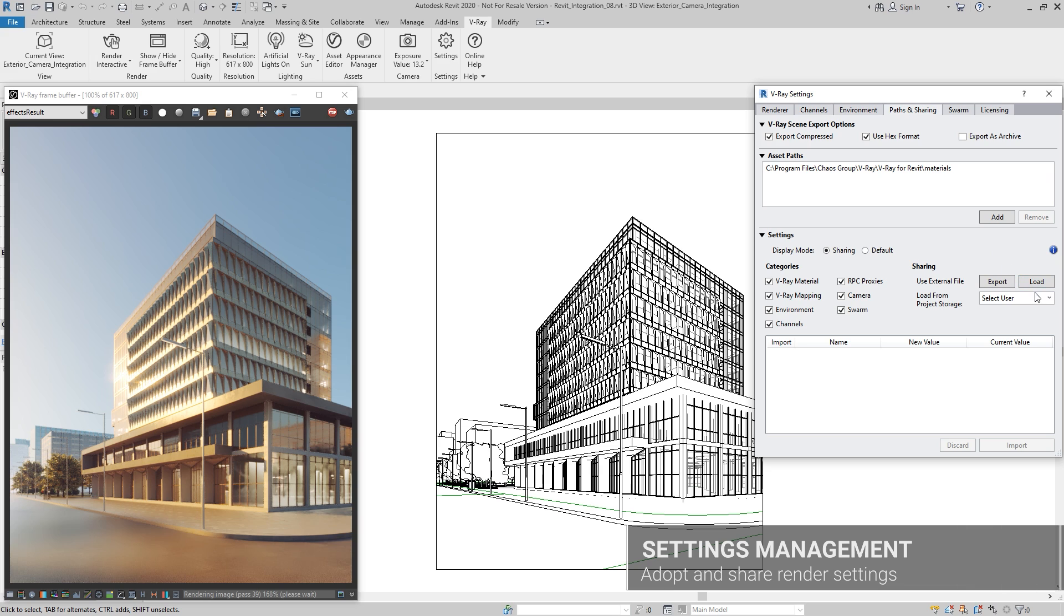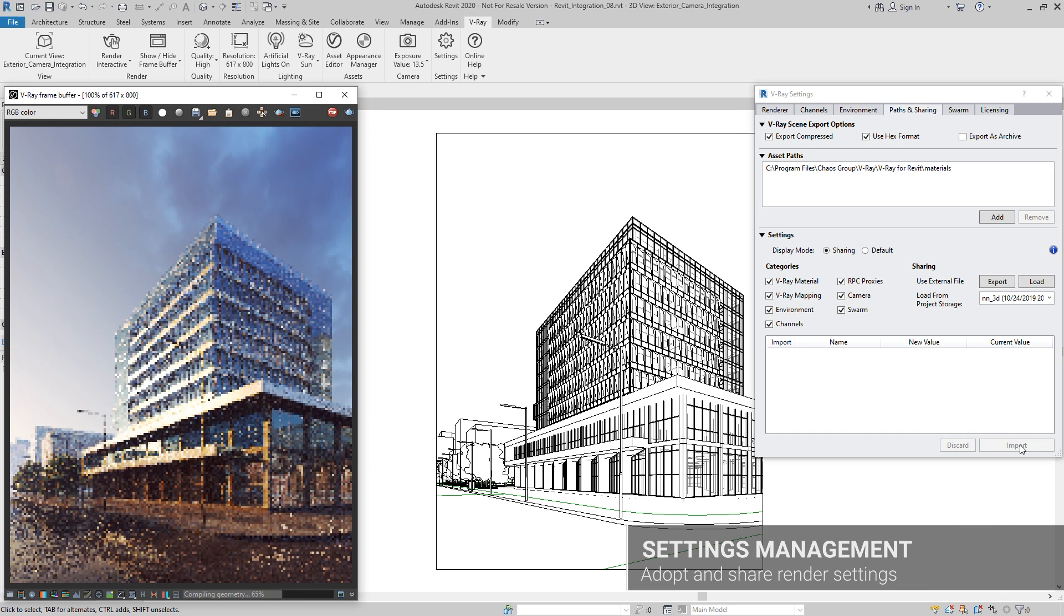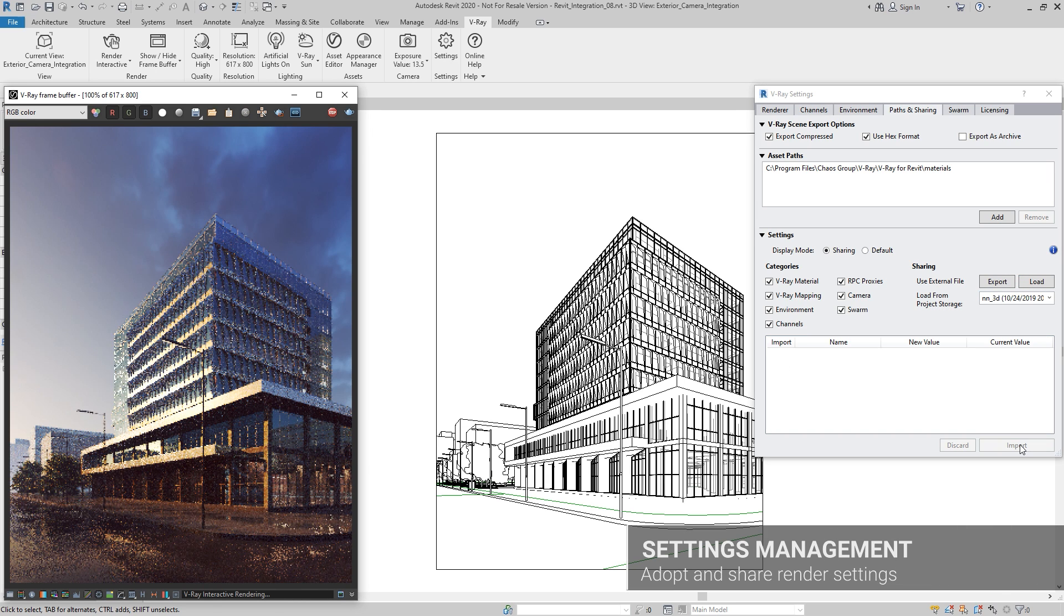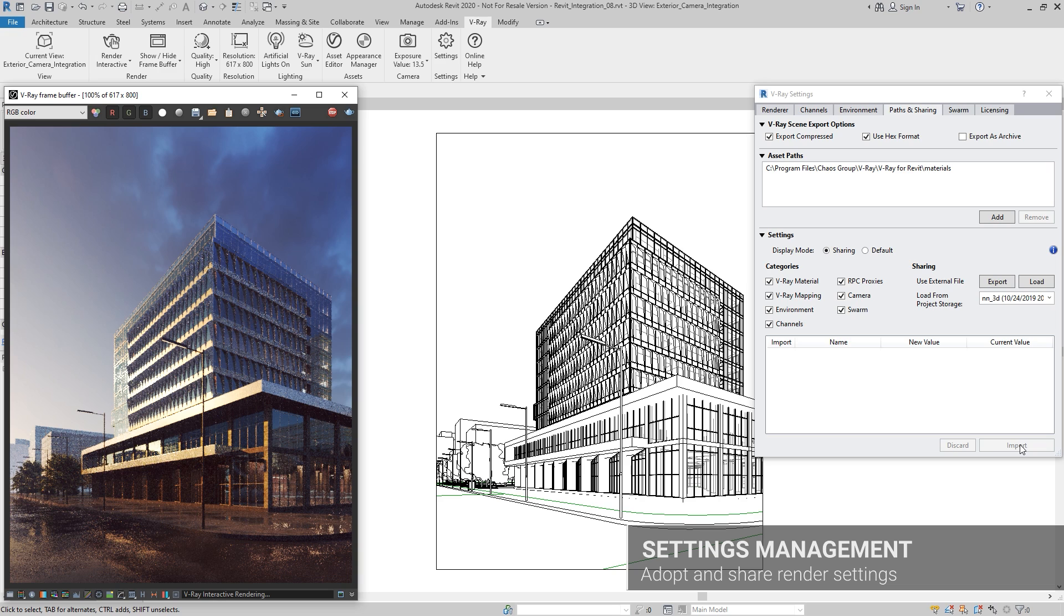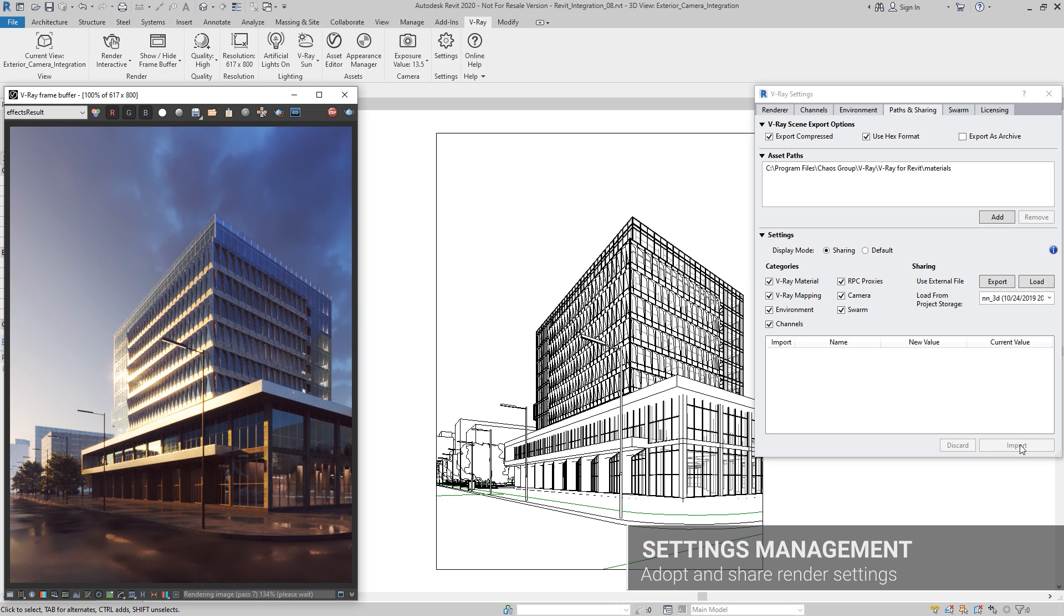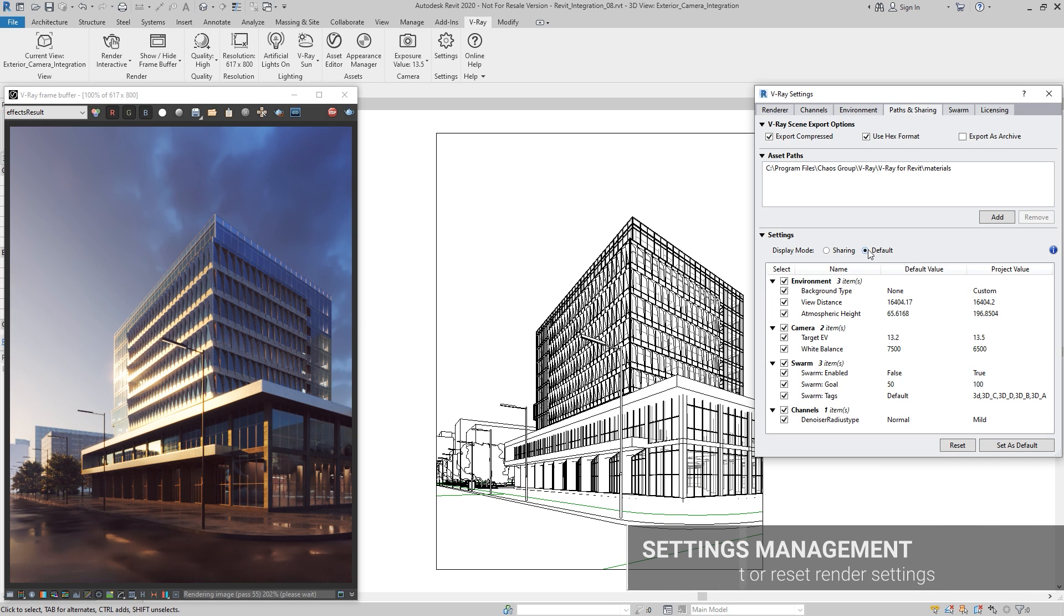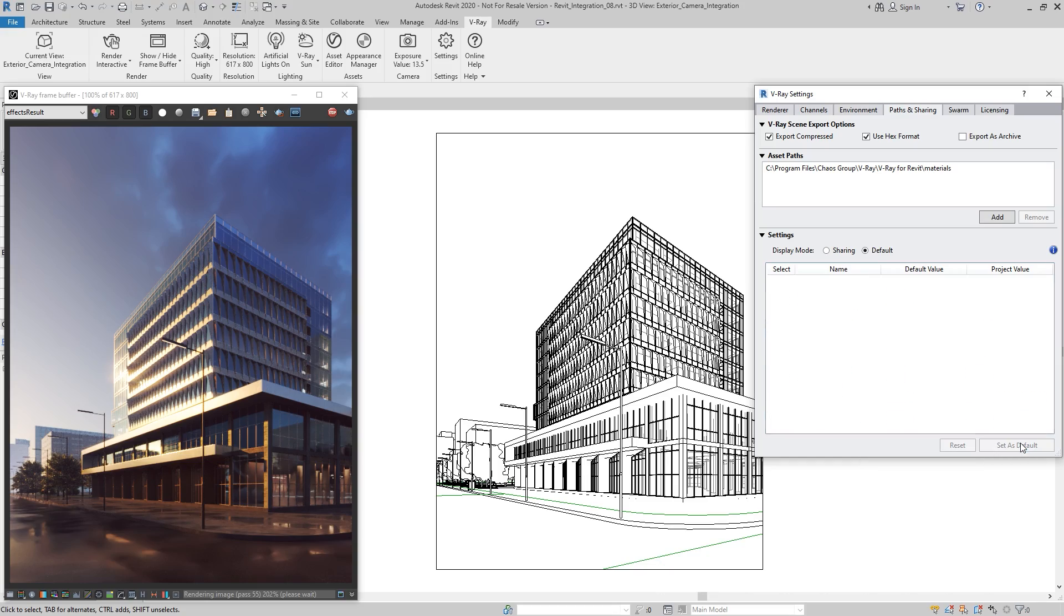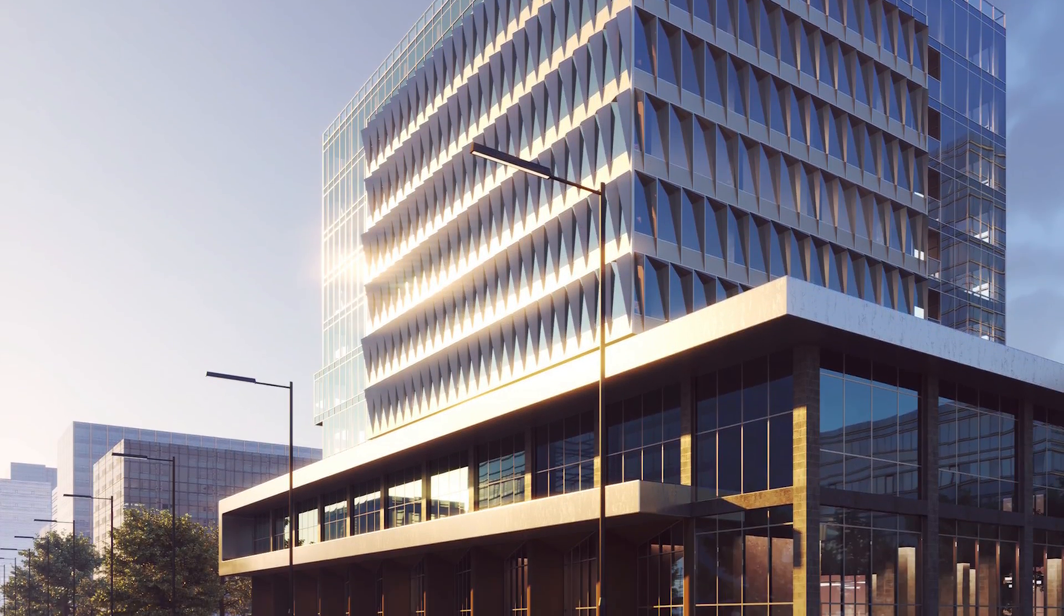All V-Ray settings are now saved within your Revit project, making it easy for you to adopt and share the same render settings across teams and projects. Copy or rename your Revit files, and your V-Ray settings will remain exactly as you left them when you open the project. This makes it easy to share render settings across teams, such as when collaborating over a shared Revit model.